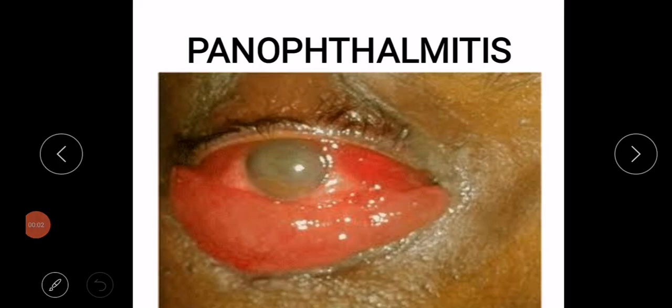Welcome to another video. In this video I will discuss what is panophthalmitis.